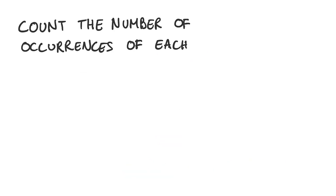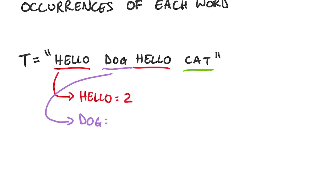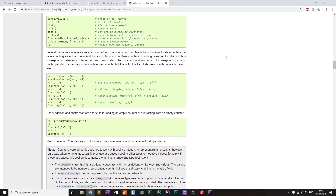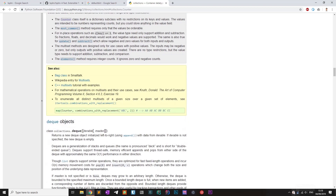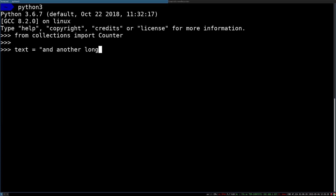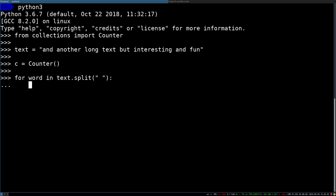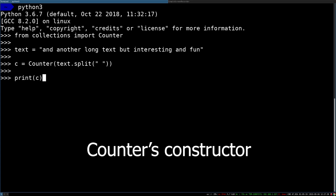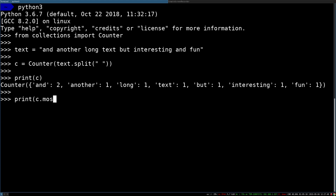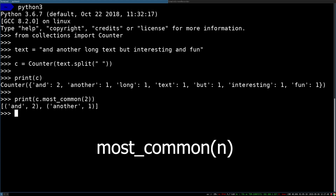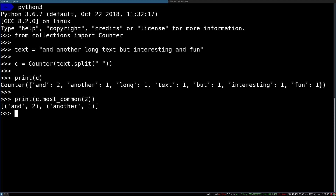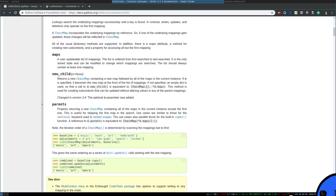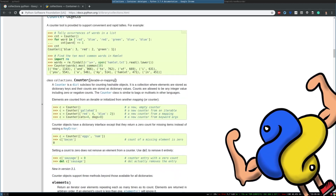A similar problem arises when we want to count the number of occurrences of each word in text. The Counter class was specifically made to solve those kinds of problems, adding also a couple of extra goodies to the mix. For example, we want to count the number of occurrences of each word in text. With the Counter class this is easily accomplished. Actually we can do even better using the Counter's constructor. At this point we can use some neat features such as the most_common method that returns the n most common words along with their count. There are many other great tools hidden under the surface, and I recommend you to check out the official documentation of the collections package to see many more.